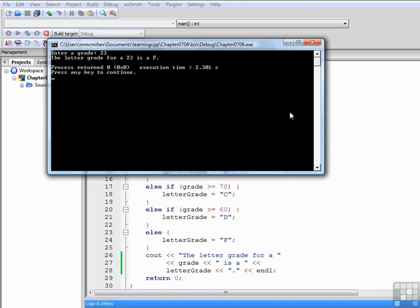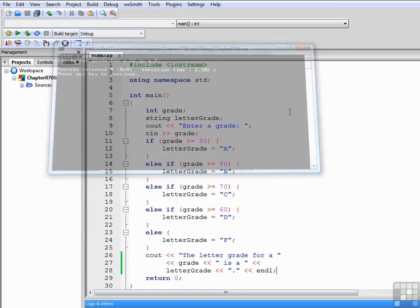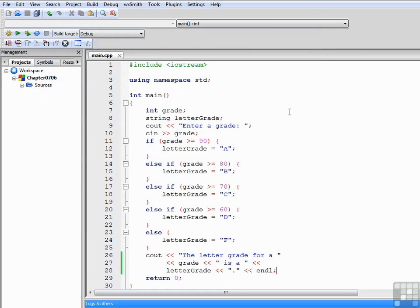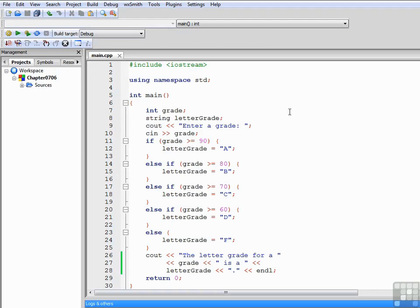So we've tested it with all the different possible letter grades. The only thing we could do to improve this program is also test for grades that are outside the possible range, such as less than 0 or greater than 100, unless you're giving bonus points. But we'll save that kind of program testing for another time.